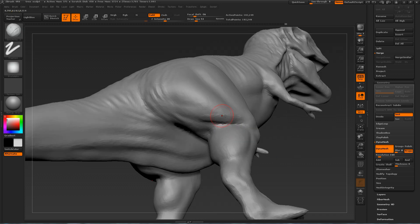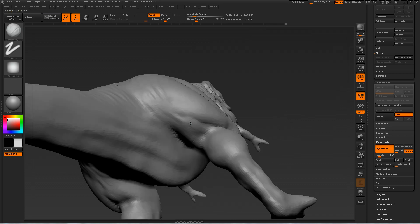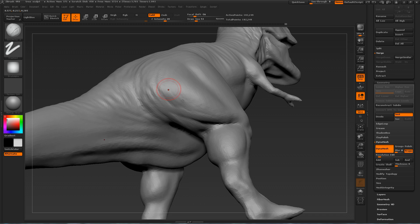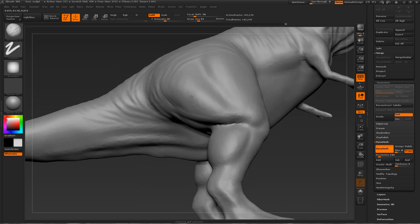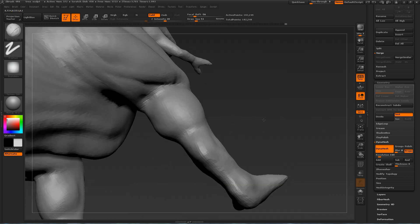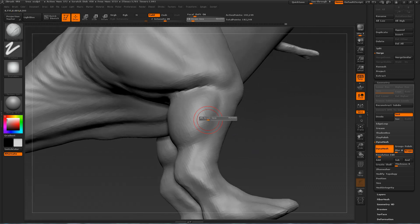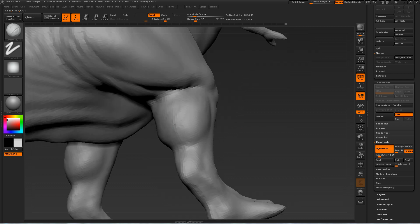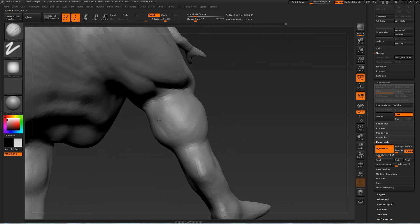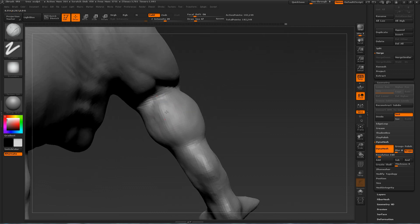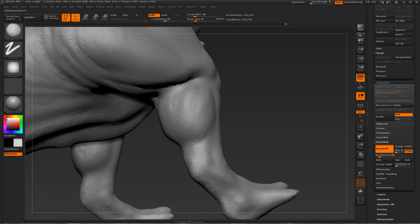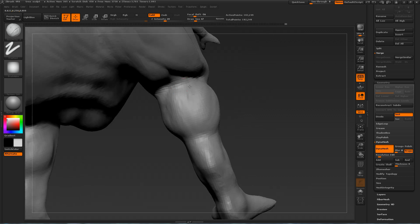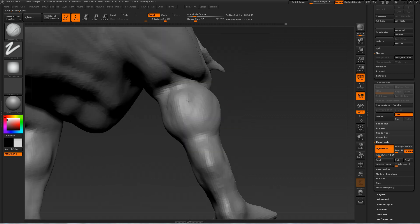And different areas of the dinosaur will have different details. For example, there will be more scales on the top as opposed to the bottom. Here I'm defining the calf area, once again focusing on those muscle fibers.